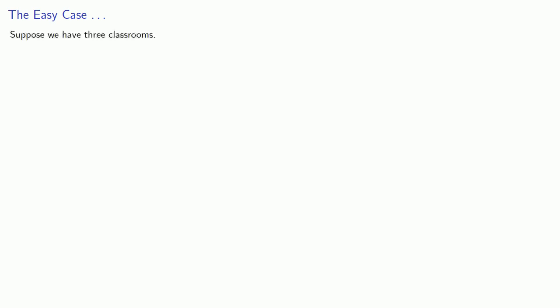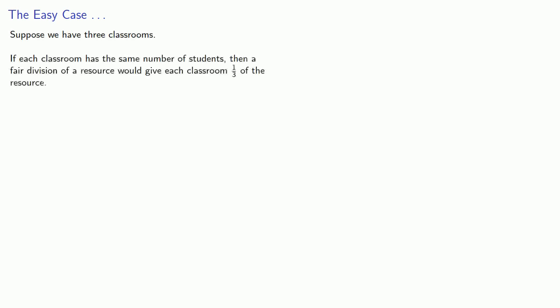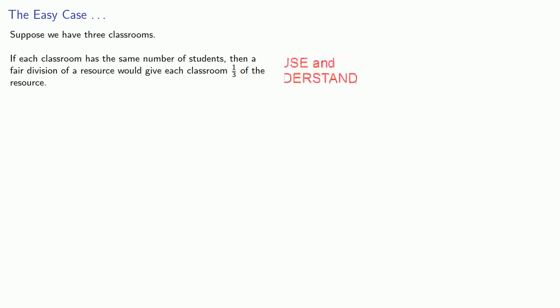Now, this might not seem to be a hard problem. After all, there are some easy cases. Suppose we have three classrooms. If each classroom has the same number of students, then a fair division of a resource would give each classroom one-third of the resource.